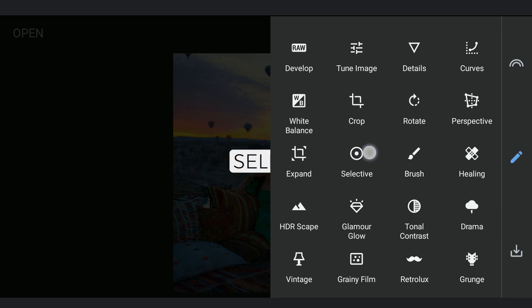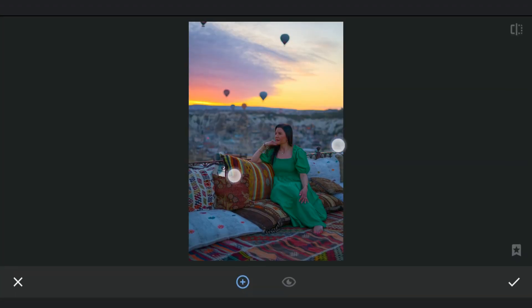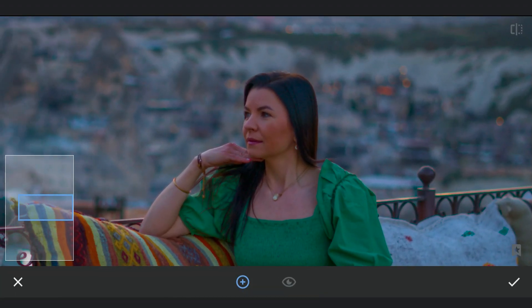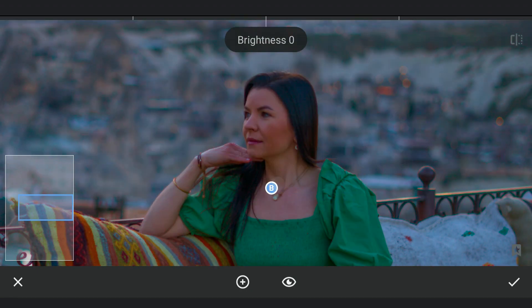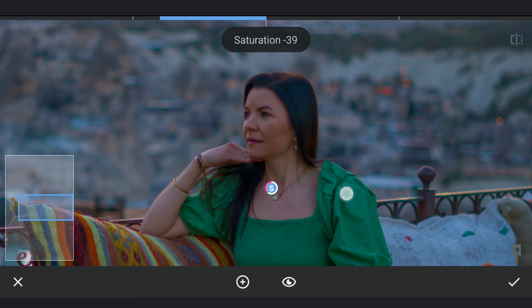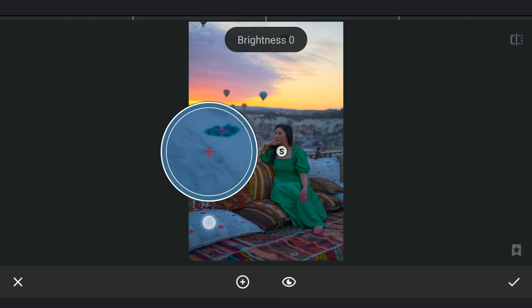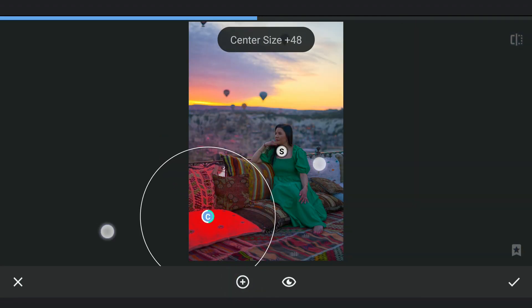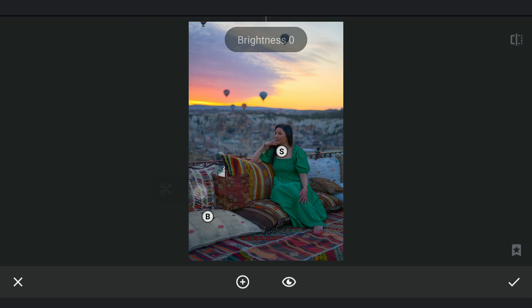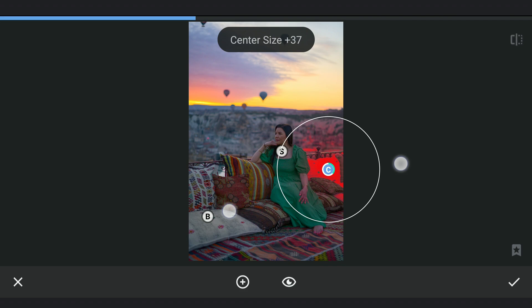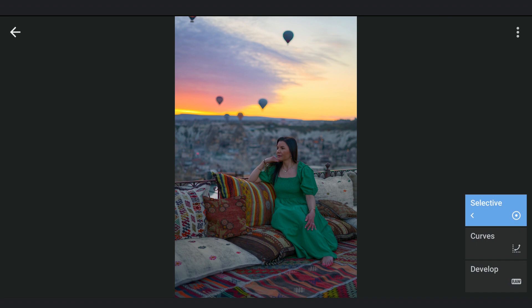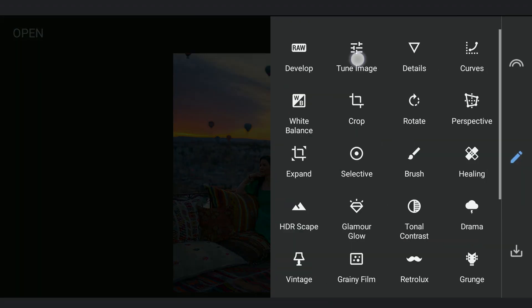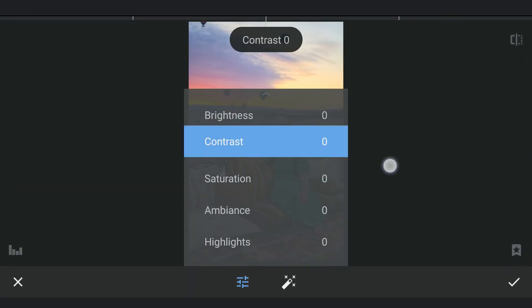Now I will apply couple of selective filters. One on the skin where I will reduce the saturation. We'll reduce the intensity of the blues in the foreground by decreasing the saturation. Next, Tune Image to reduce the overall saturation a bit.